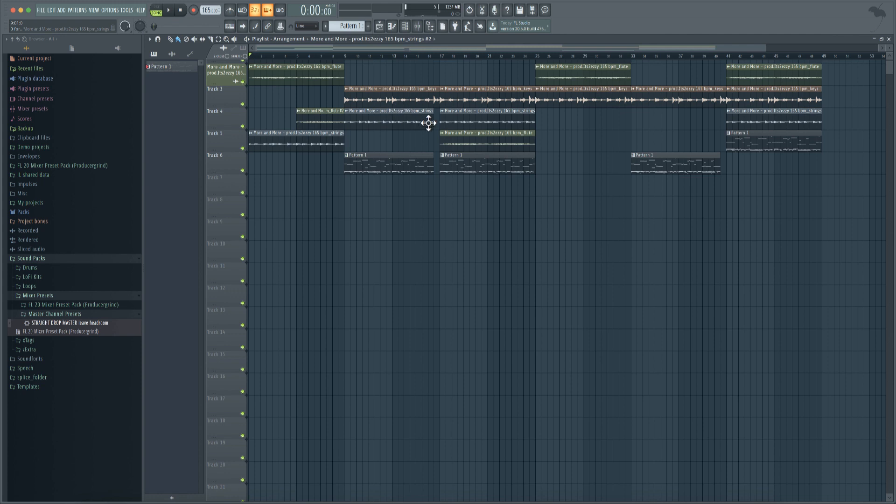So everything in this video is free as far as the presets and the loops. The drums we also have on our website. These drums are also on our website, so everything in here you can pick up at producergrind.com. Drum Sauce 2 is the kit that we use.